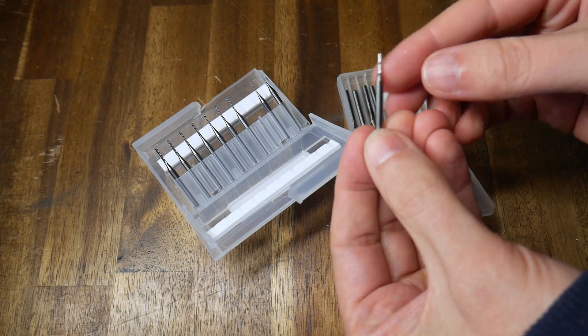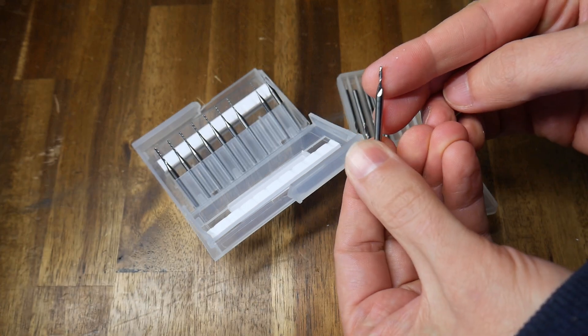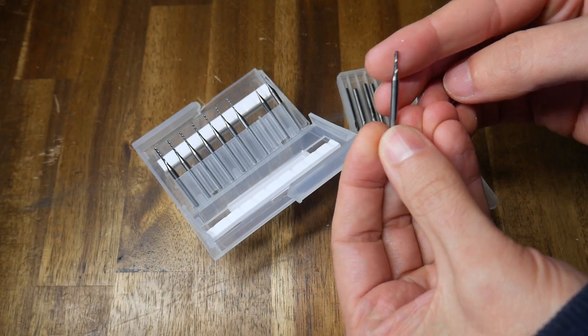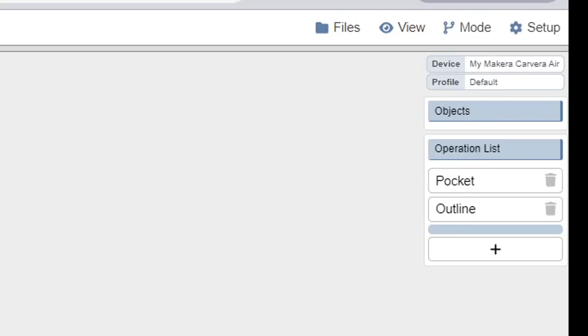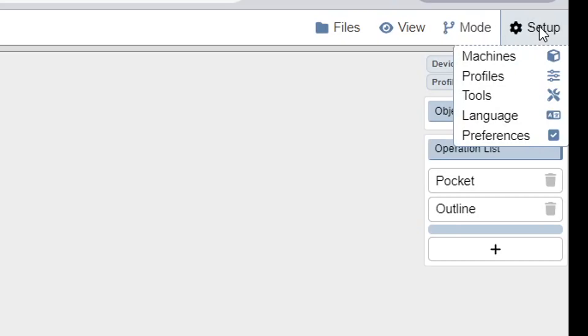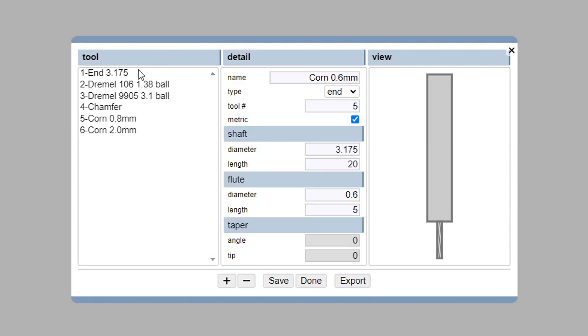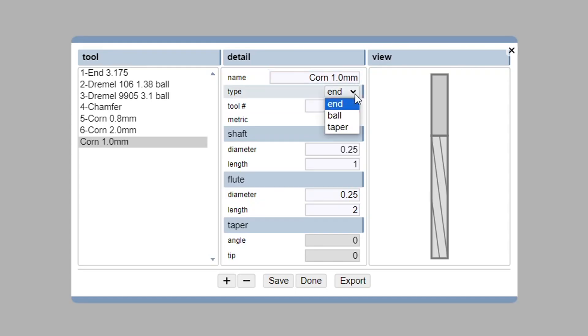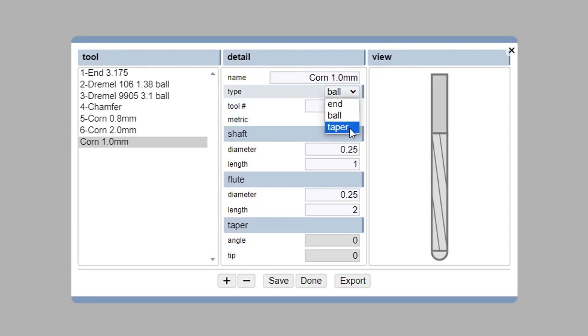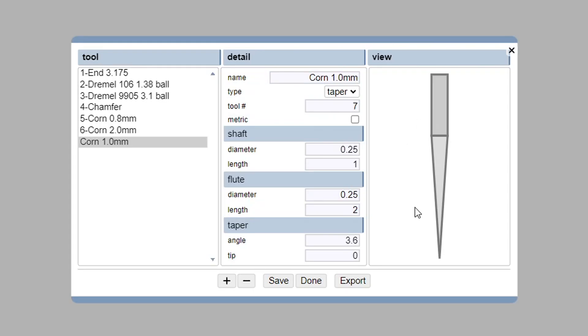With the machine setup complete, our next job is to set up our cutting bits. In Kirimoto, we once again come up to the top right-hand corner, hover over setup, and this time select tools. You can see I've already set up six tools, but let's set up one more as an example. We're going to click the plus. Our first job is to give a name, and it should be something that actually makes sense to you. We then select whether it's an end mill, a ball mill, or a taper, and you can look at the preview on the right to make sure you've matched the right type.